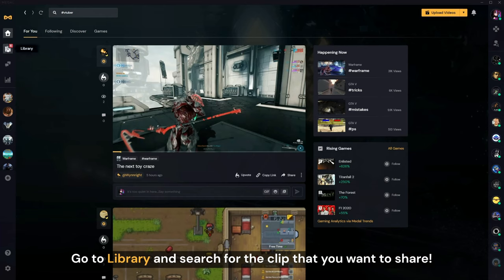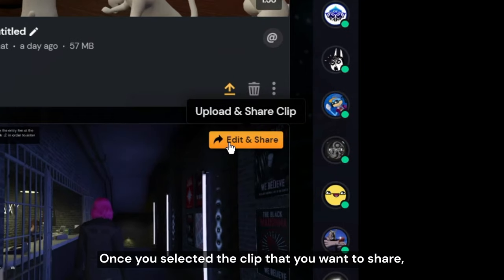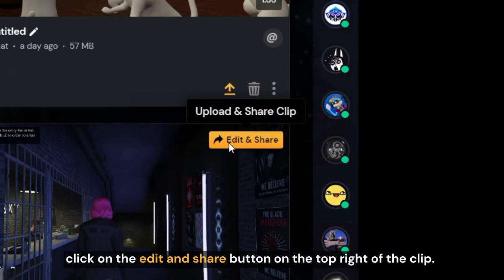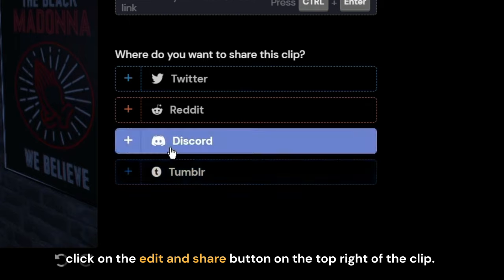Go to library and search for the clip that you want to share. Once you've selected the clip that you want to share, click on the edit and share button on the top right of the clip.